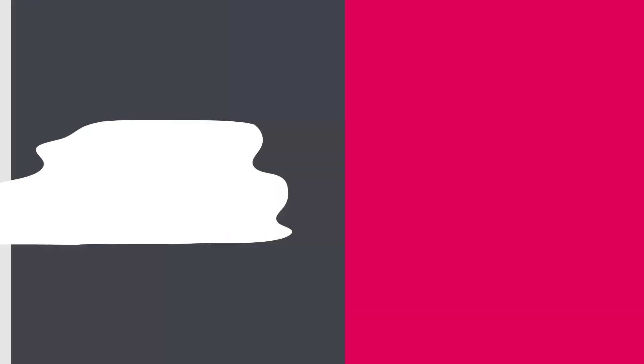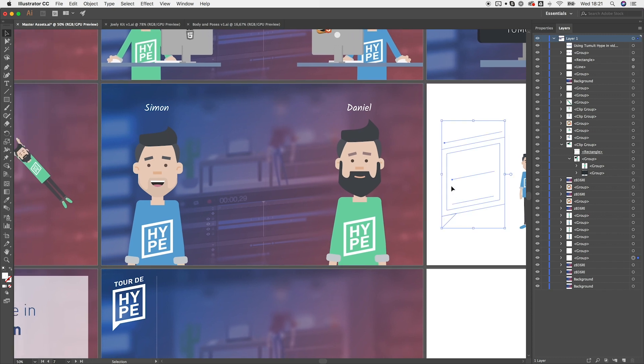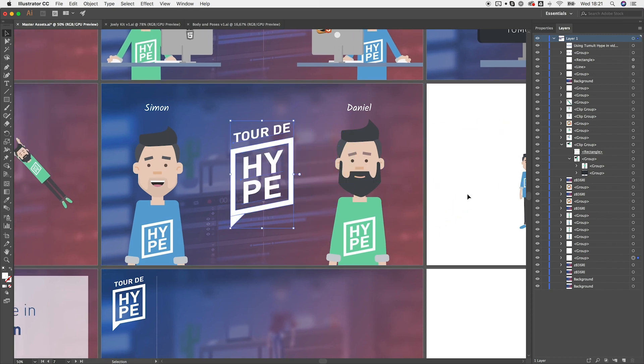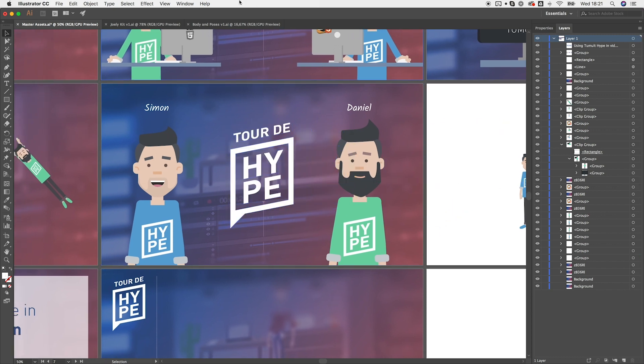Usually we start in the creation tool of our choice. It's mostly Adobe Illustrator. Here we create all the vector assets, character designs and sprite sheets and so on.